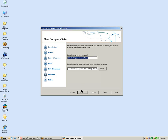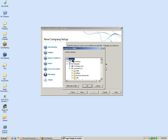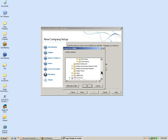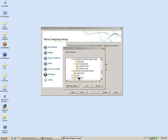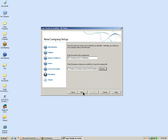This is the last window before finishing the company setup. Here we enter the name of the company file. Simply Accounting automatically populates this from the company information name field, but you can rename it here if desired. Next, enter the location where you would like to store the company file. We will select Browse and choose the desktop, then navigate to our Simply Accounting company data folder and click OK and Next.